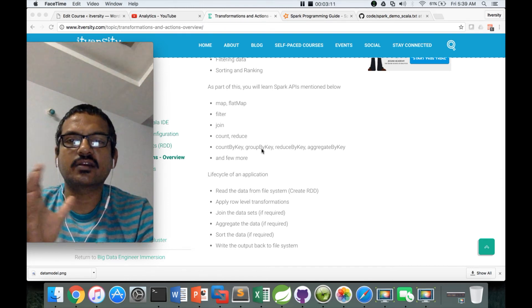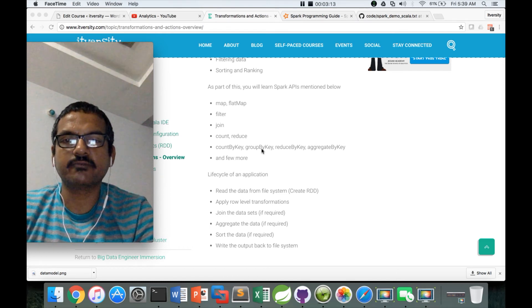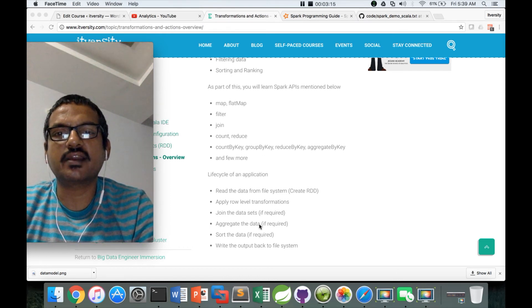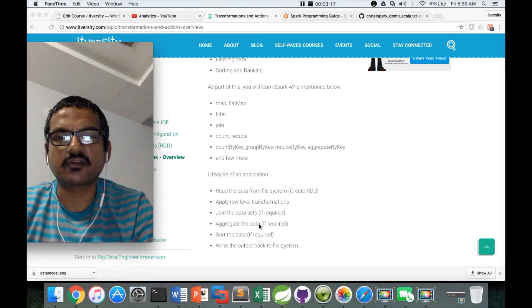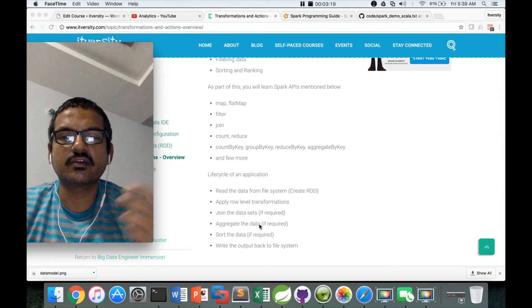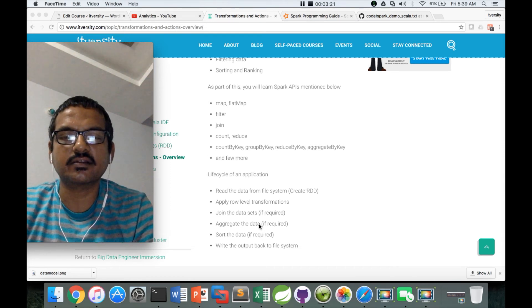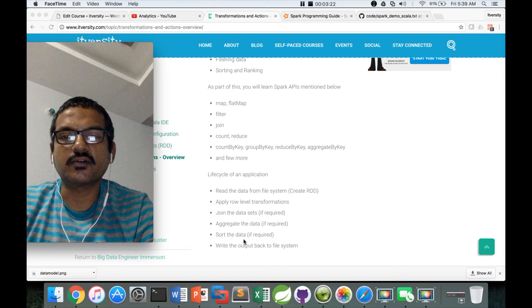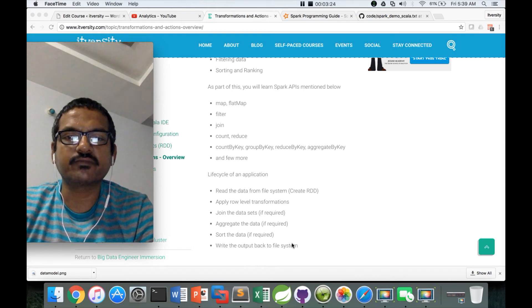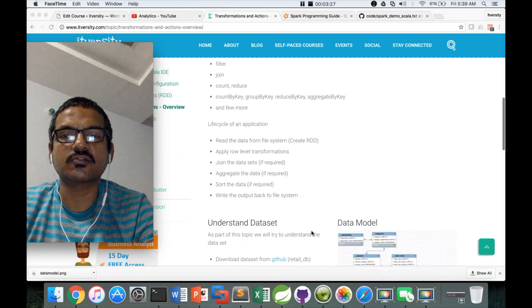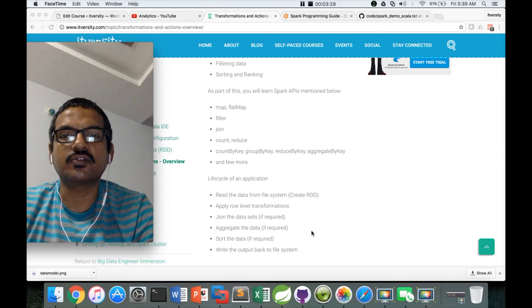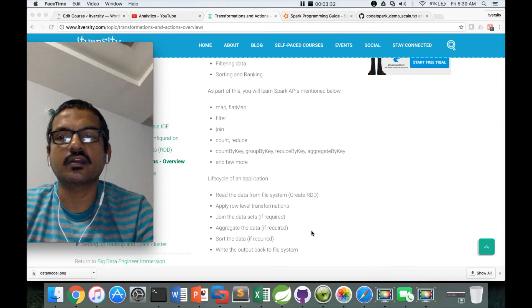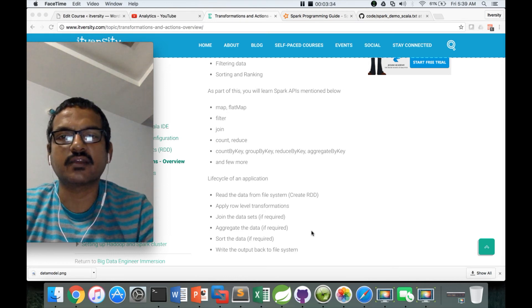For now we'll try to use filter, map, flatmap, and then we will join the datasets if required. Then if you want, you can do the aggregation. You can sort the data if required, and the output should be returned back to the file system. This is the typical order which you will be using for the lifecycle of an application.